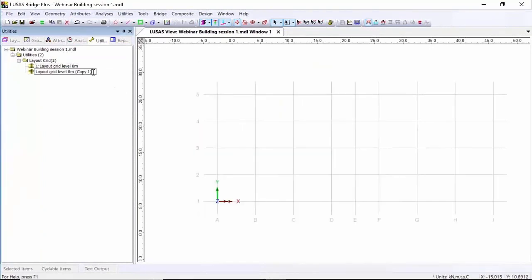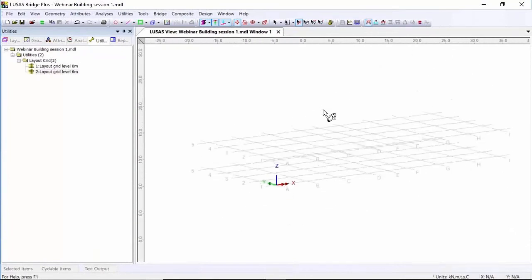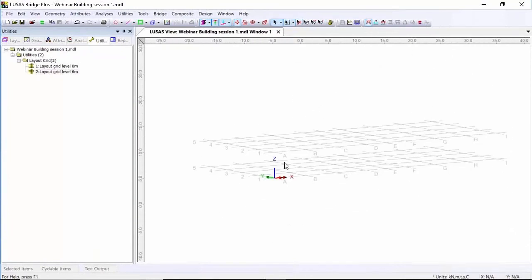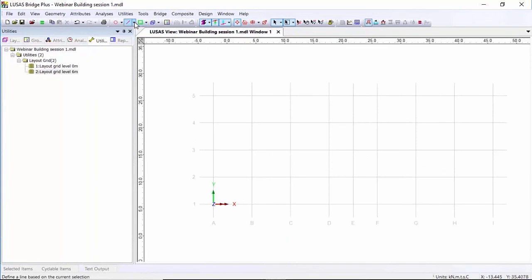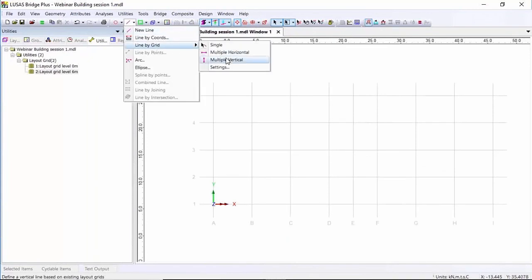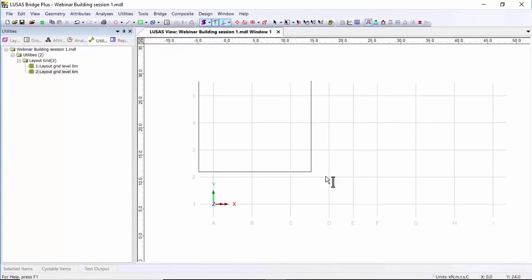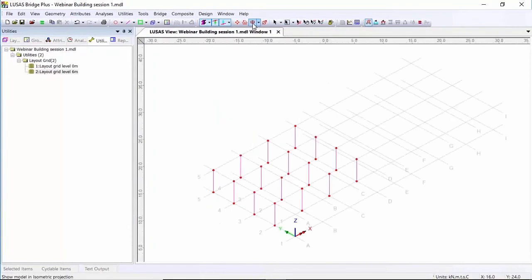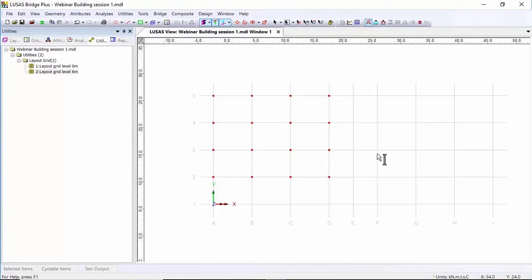I'm then going to rename this layout grid to 'layout grid level six meters'. If I rotate this you'll see two layout grids one above the other, and I'm going to use the line by grid multi vertical tool to automatically create the column members between the grids. I'll drag the tool around the area.